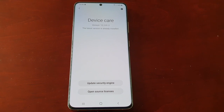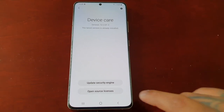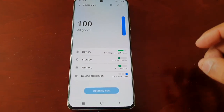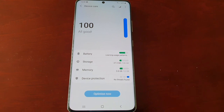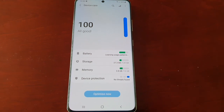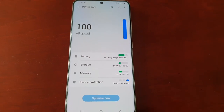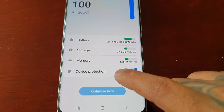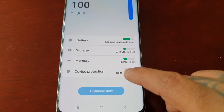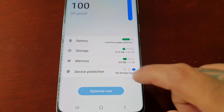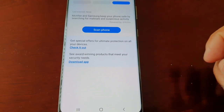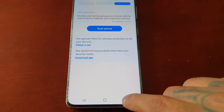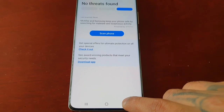If you don't see the option to update, more than likely you have Device Protection turned off. Just make sure you go to Device Protection and turn it on.